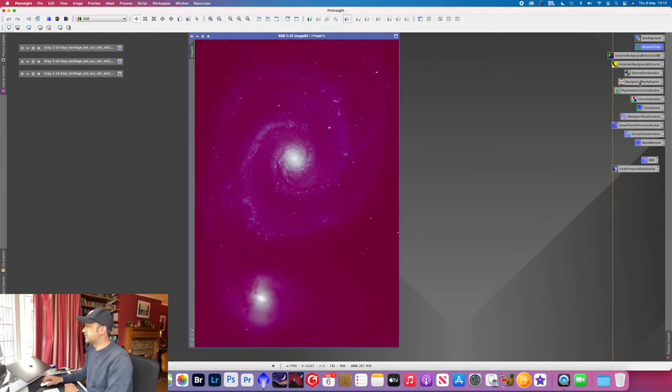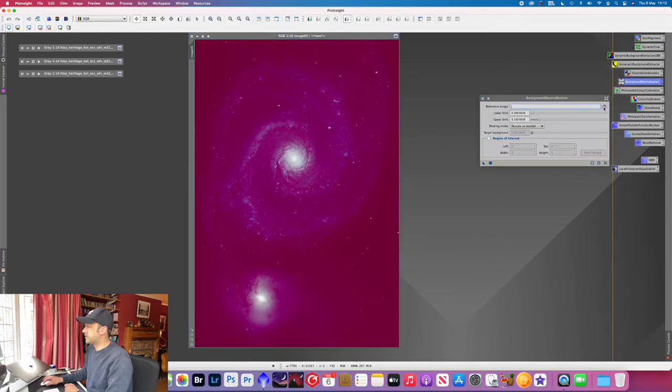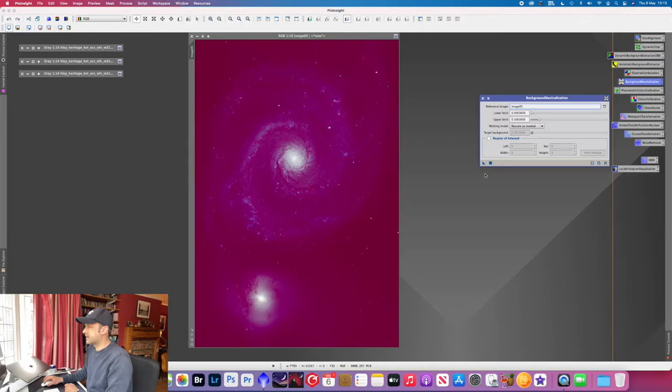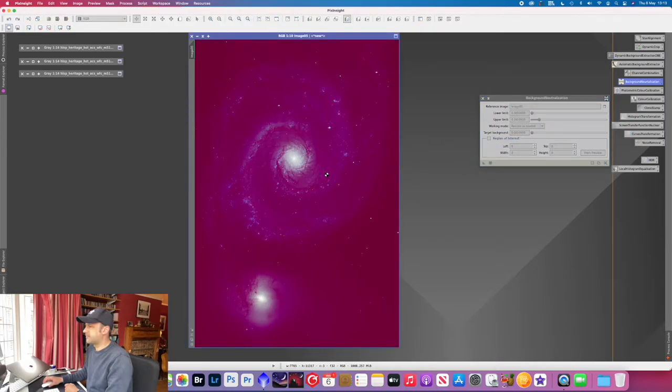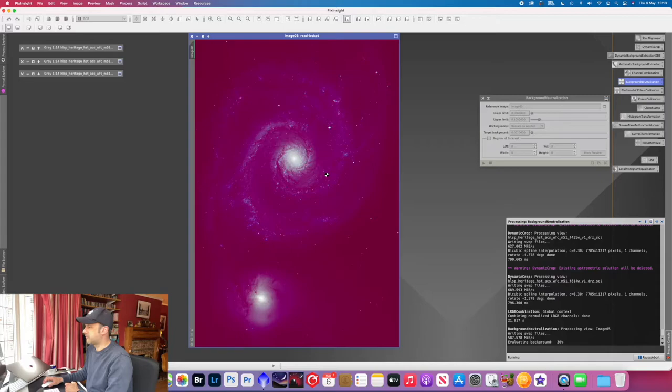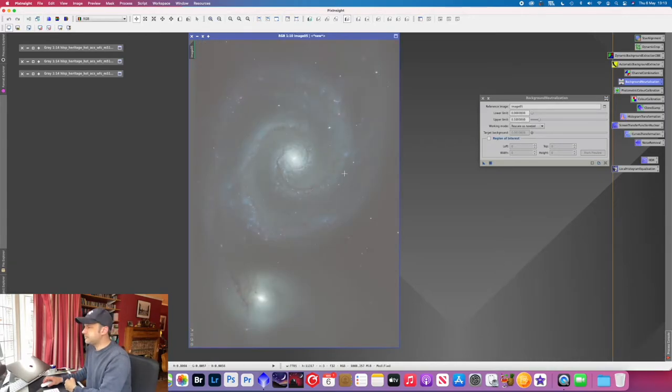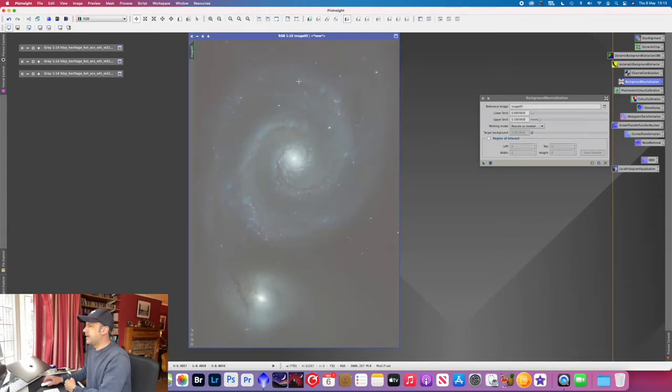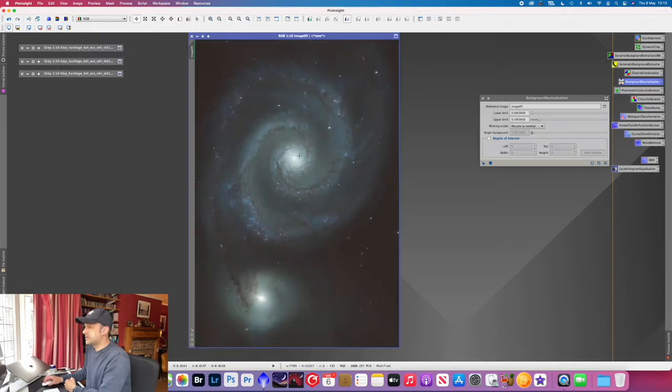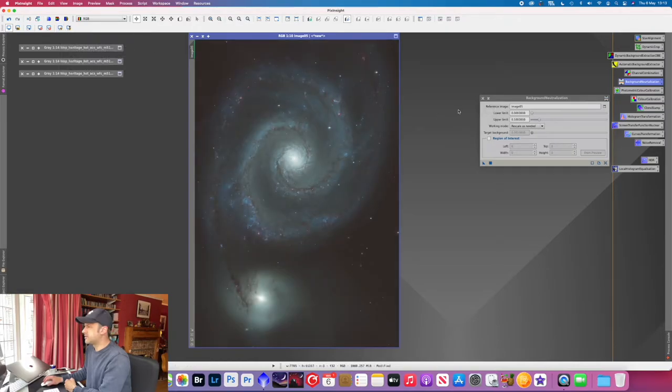The next thing we'll do is just a quick background neutralization. Drag the triangle in there. So we're selecting the whole image as the reference image for background neutralization. And we'll just restretch it to see if that changes the detail. There we go, it's looking good.